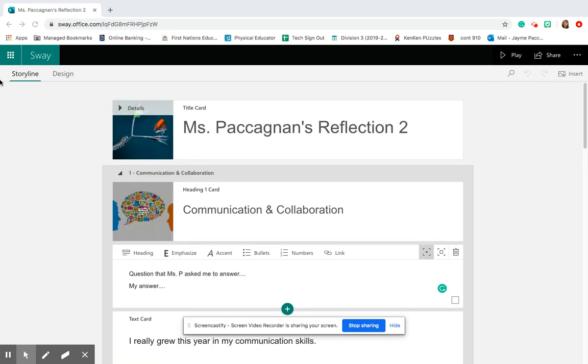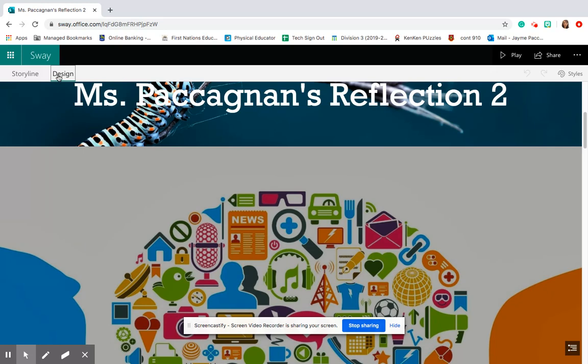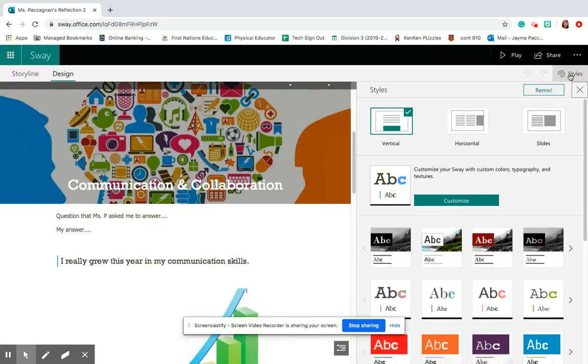Okay, so when you're in your storyline here, what you're going to do is click design. And then see over here, there's this little paint thing that says styles, click that.